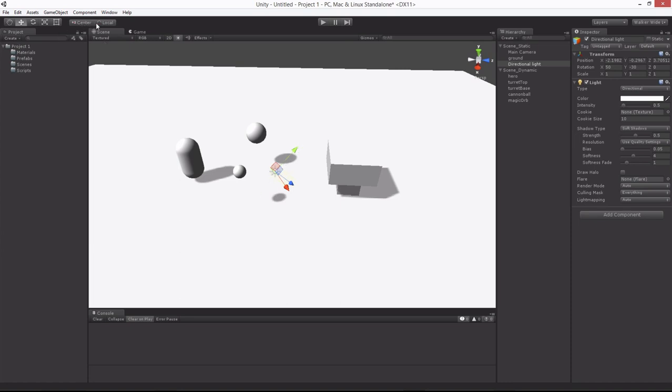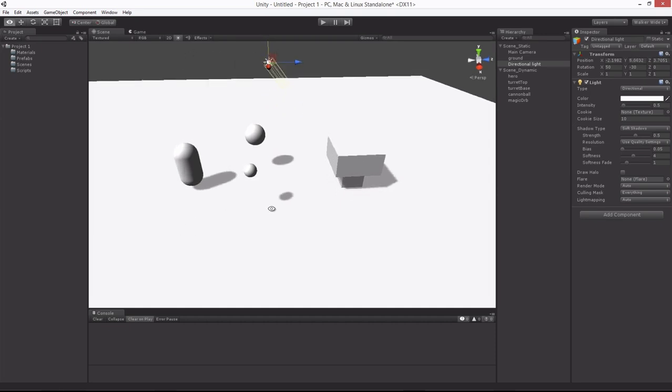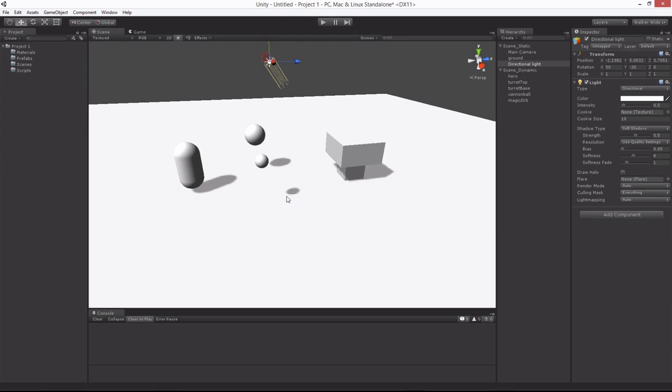You can actually, instead of local, you can change it to global up here on the top. So I can go back and forth between them and then just move it straight up. This is going to be world coordinate moving, and the other is based on the object. And if the object's angled, then that's the direction you can move it.